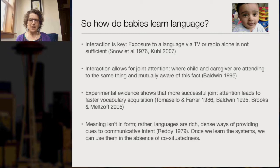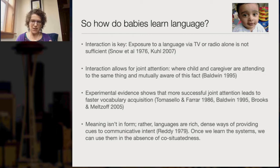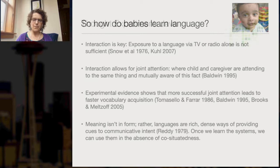What this shows, in summary, is that meaning is not in the form. Rather, languages are rich, dense ways of providing cues to communicative intent, because they allow us to build up standing meanings. And once we learn the system that allows us to figure out standing meanings from some utterance, we can use the language to figure out communicative intent, even if we are not co-situated with our interlocutor.